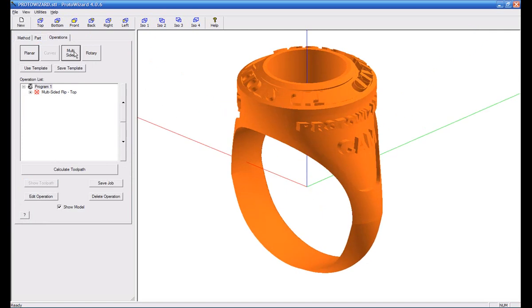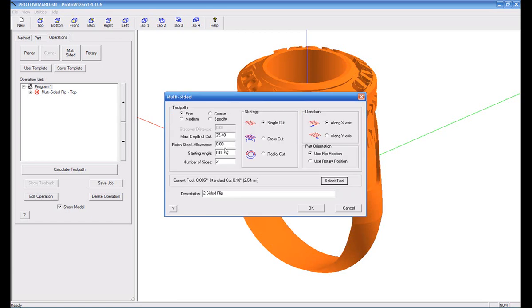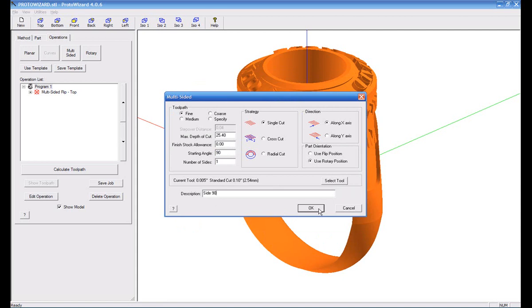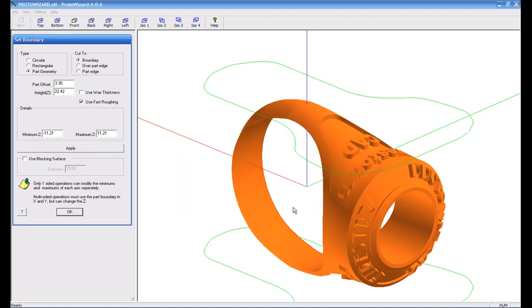What I'm going to do now is run multi-sided again, select whatever tool you want to use. But this time I'm going to say I want to start at a 90 degree starting angle. I want to do the rotary position, so it's going to tell me it's one sided. I'm going to call this side one, or you could say it's side 90. Now again, ProtoWizard lays it down on the side to show you that this ring is going to be rotated 90 degrees for you to do this cut.